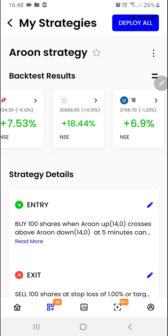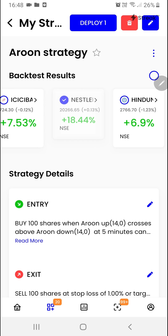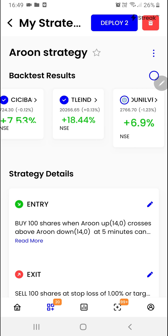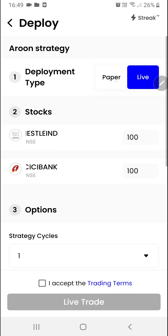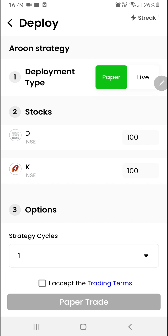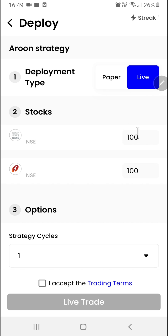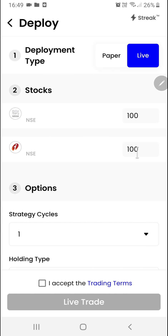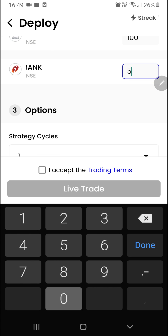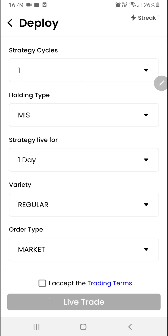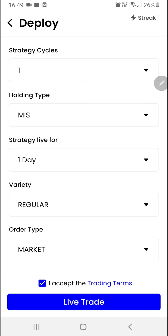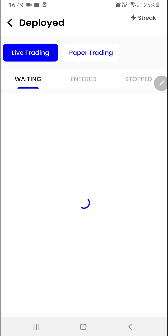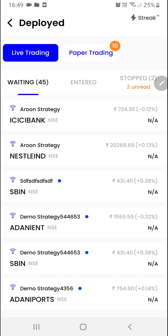Once you have done your analysis and you want to trade, you can select the stocks and then click on the deploy button. Here you can either go for paper trading or live trading as per your preference. You can modify the quantity if you want. Here we can select the strategy cycle, holding type, and the other options. Then we'll click on the accept button and click on live trade. Now your strategy is live in the market.